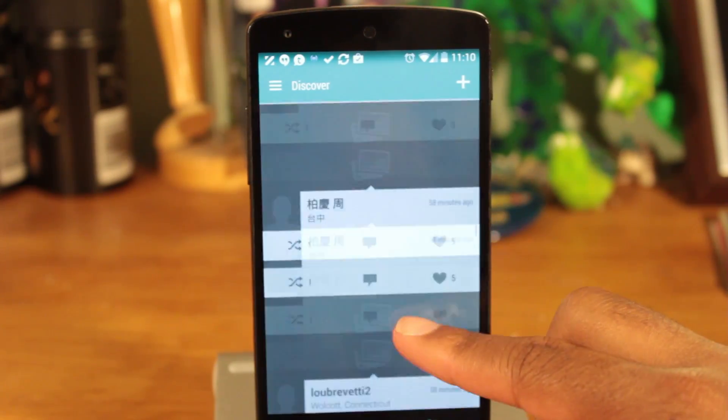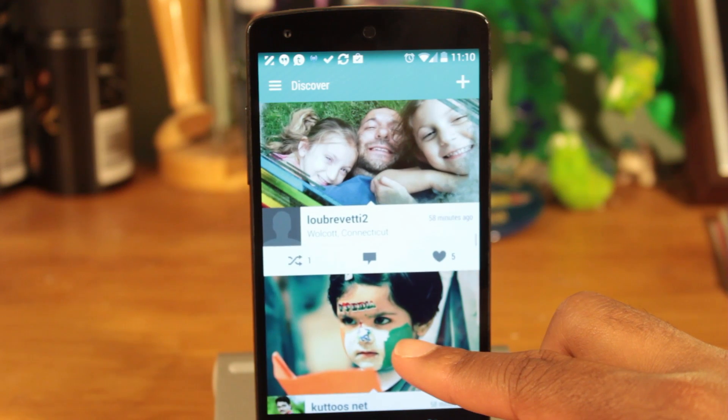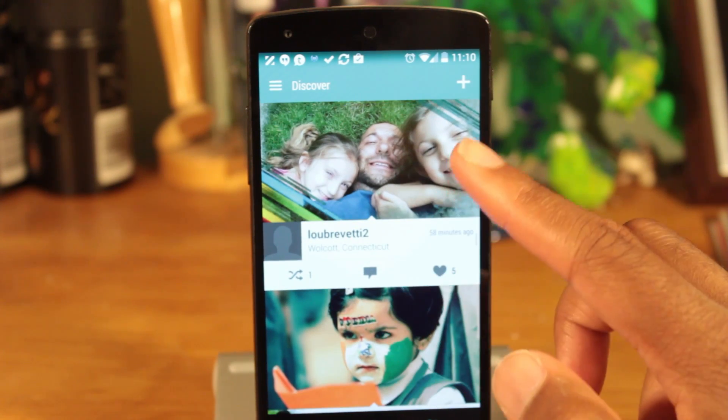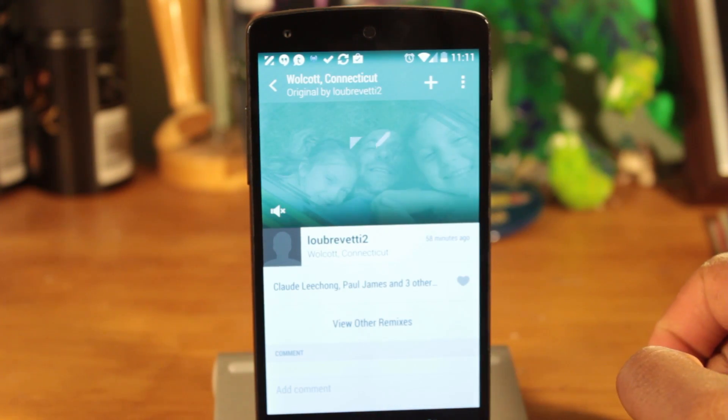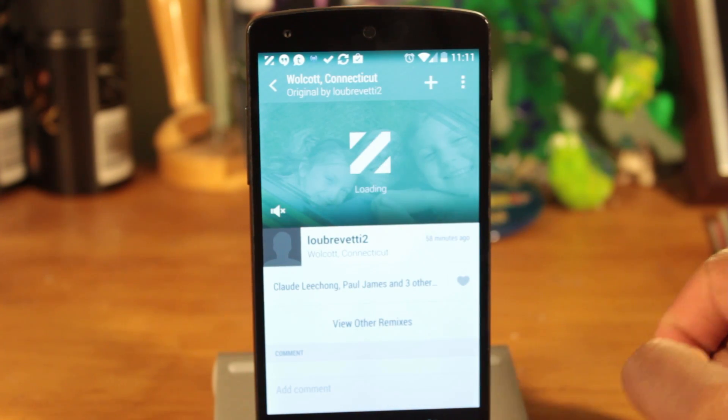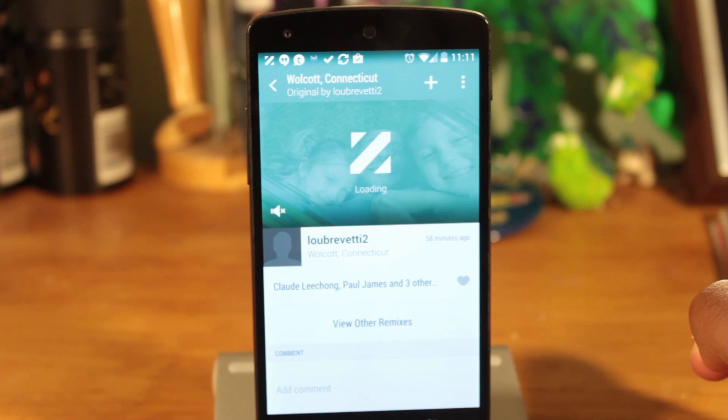Overall, I think Zoe is pretty cool. I would much rather look at something visually eye-catching with special effects than stare at 20 still photos from Instagram. Of course, don't forget that Zoe is still in beta, so there's more yet to come.